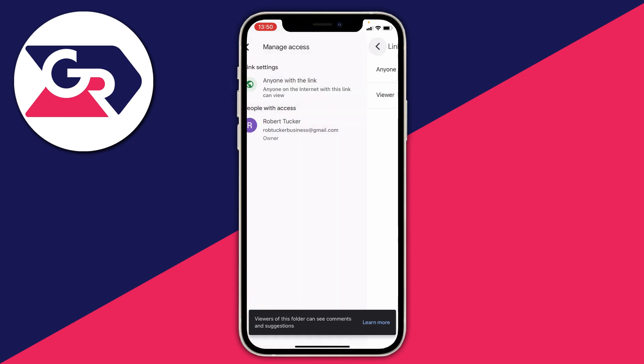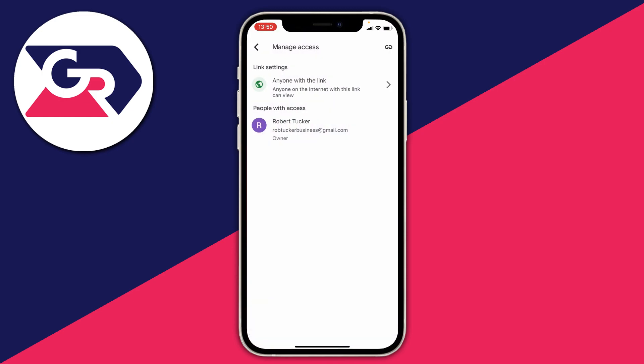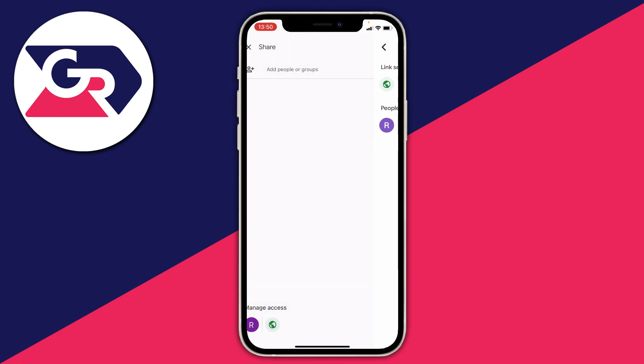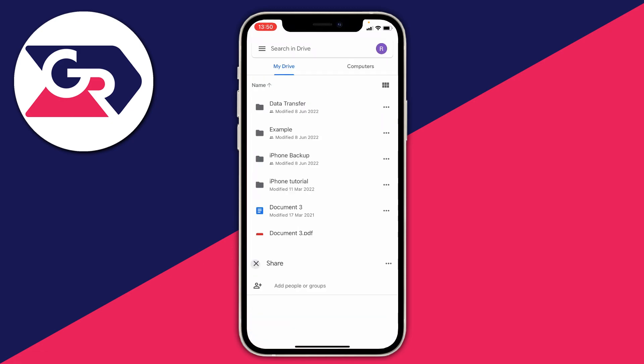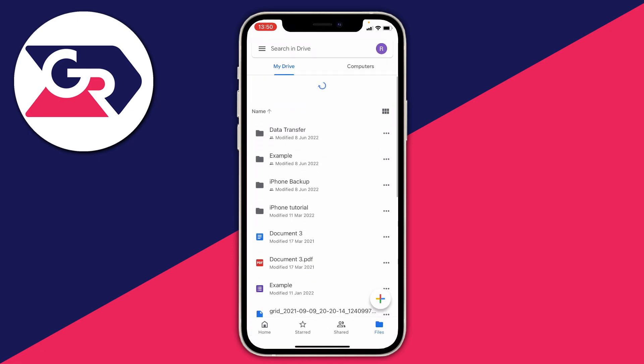Now click back and tap the little paperclip icon in the top right. When you click that, it's going to copy the link to this Google Drive folder to your clipboard, and then you can paste it and share it with anyone you'd like.